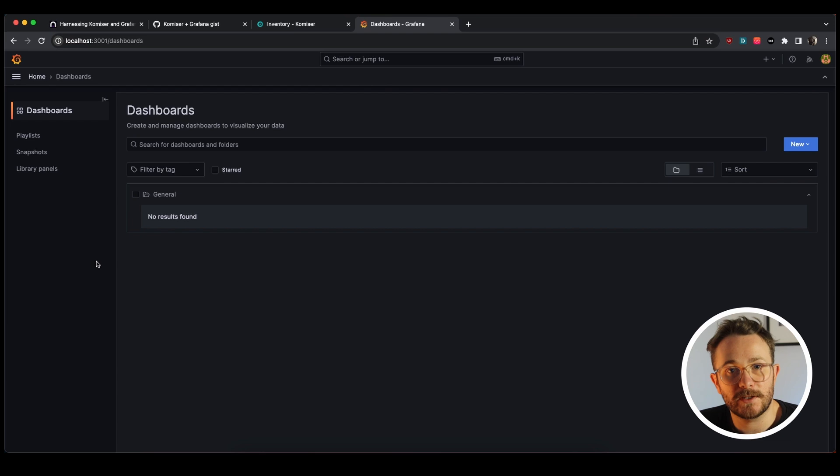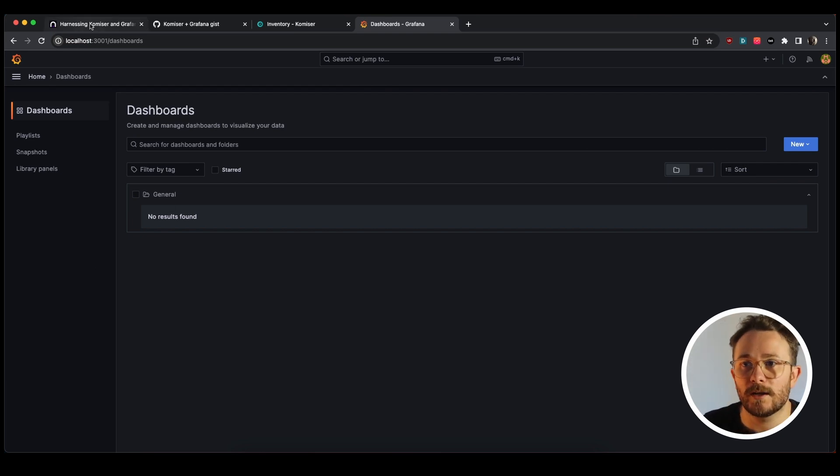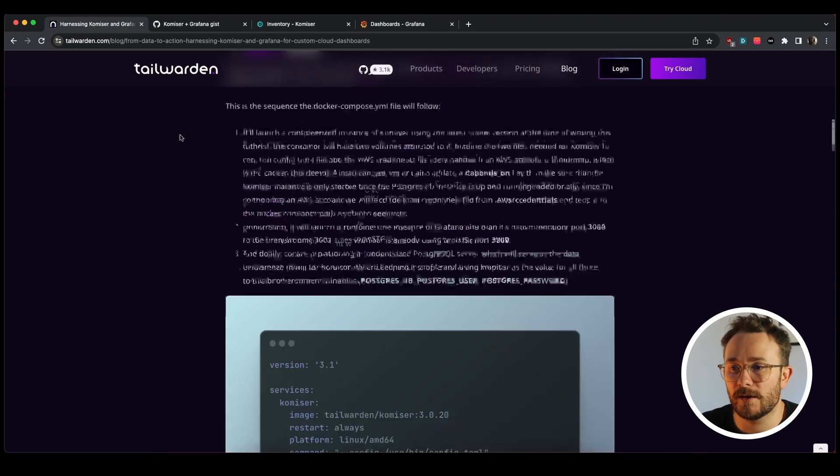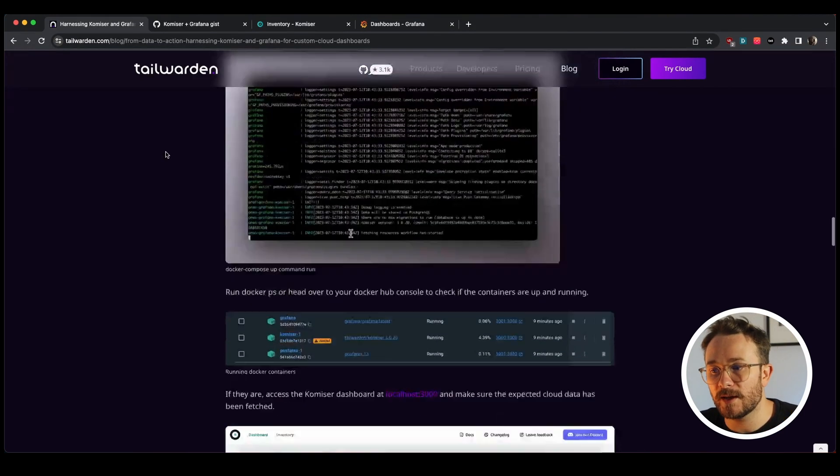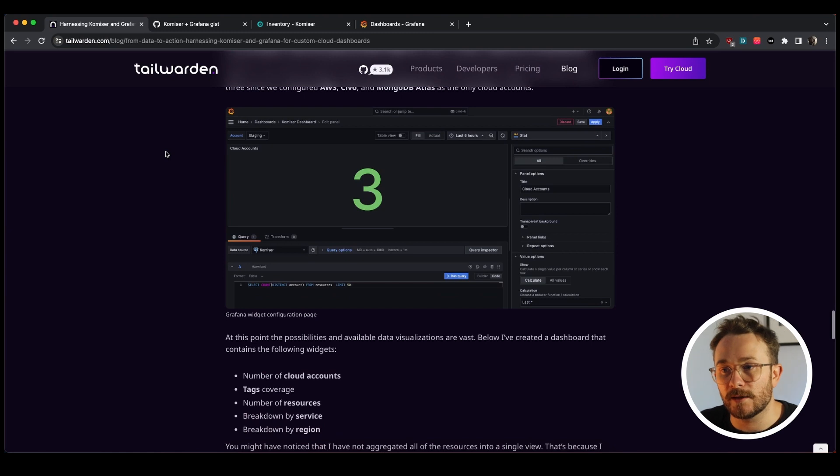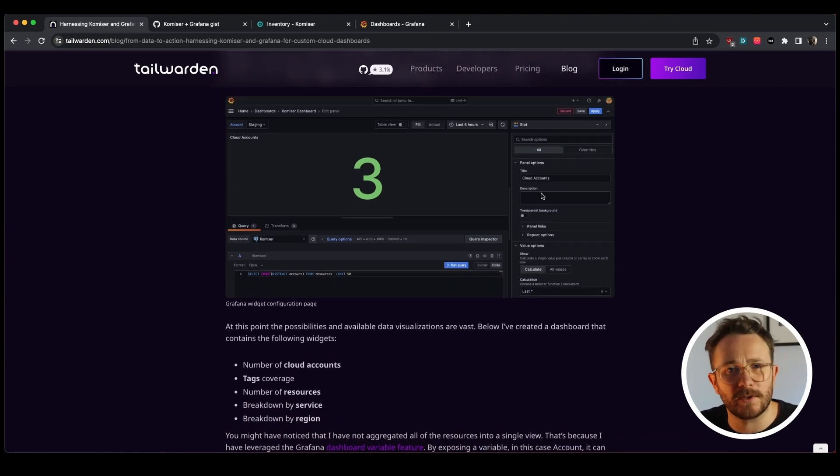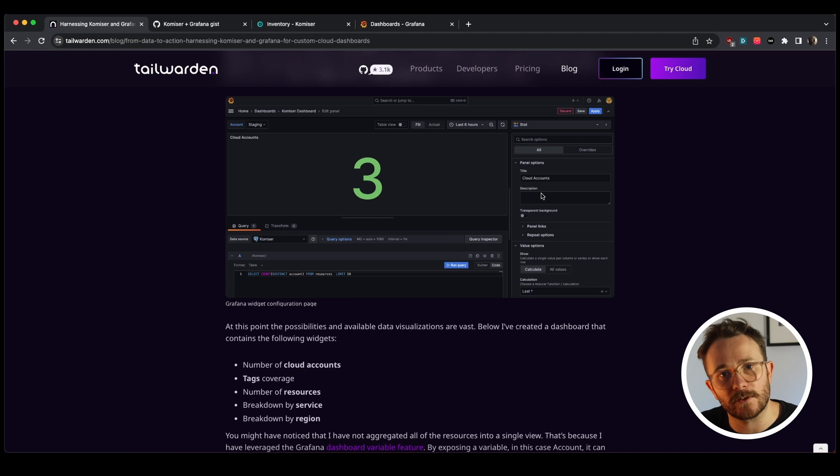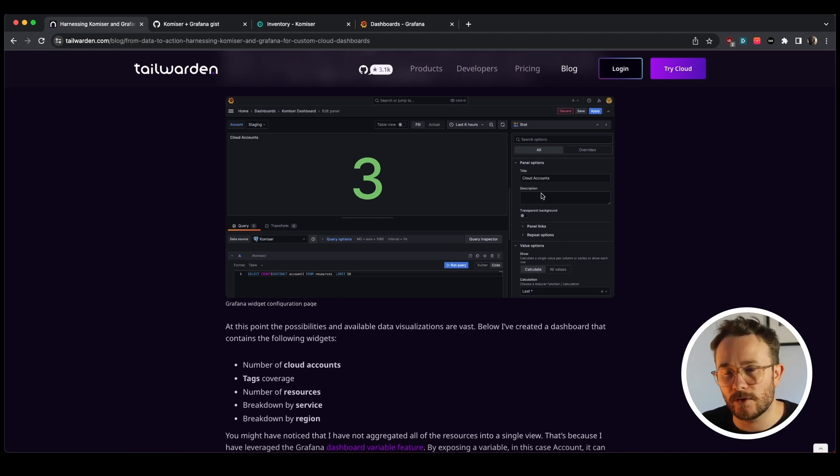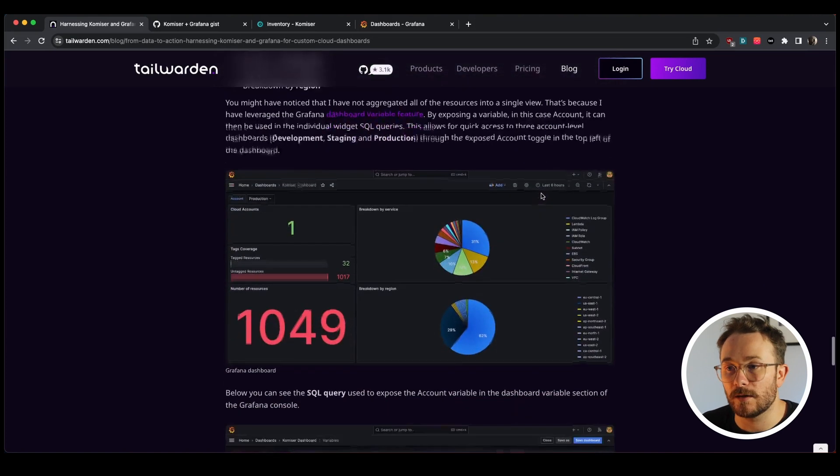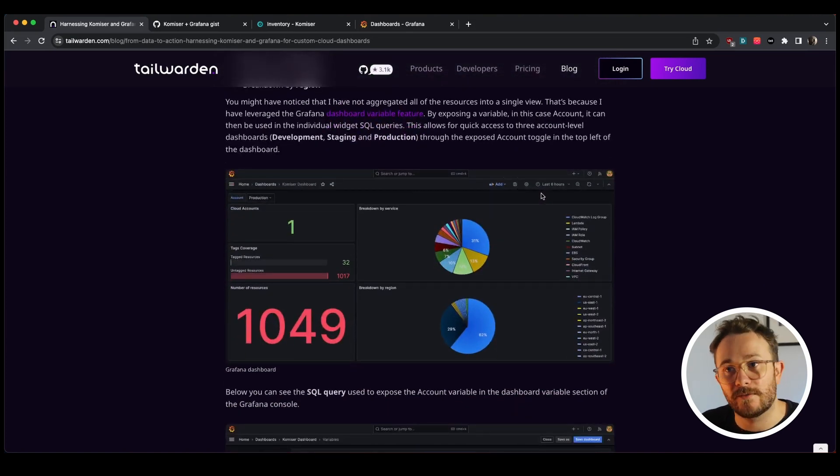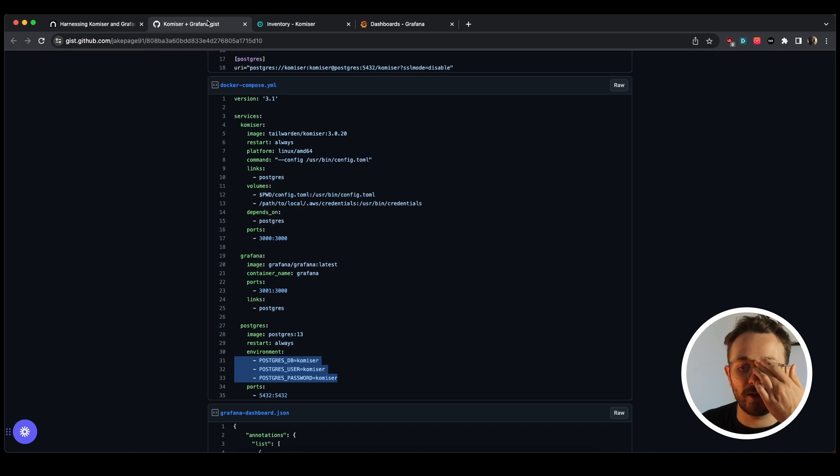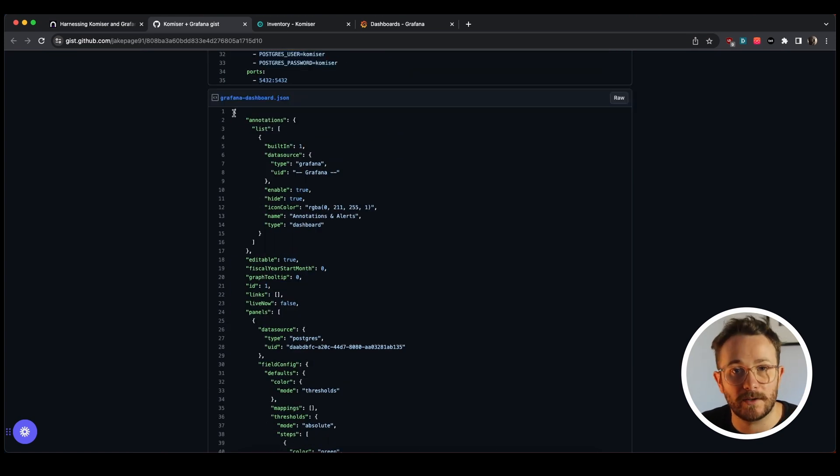And of course you can feel free to create a dashboard completely from scratch building each widget out. Over here in the blog post you can see how you would do that by going into each widget and configuring the data source and working through the different visualizations and the different queries that make sense for you. But in case you want to have something that looks a little similar to this, at least as a starting point, feel free to head back over to the GitHub gist and copy this Grafana dashboard that we've already pre-built.